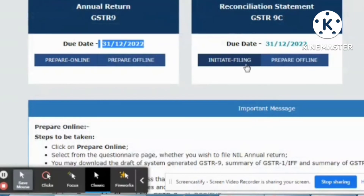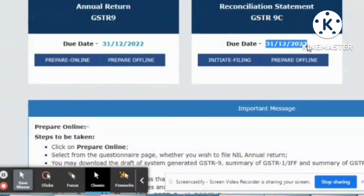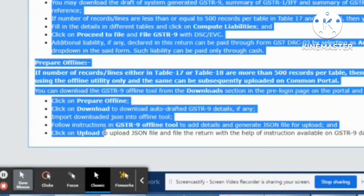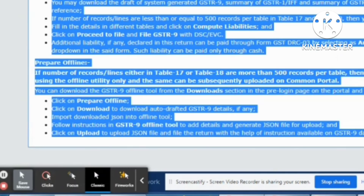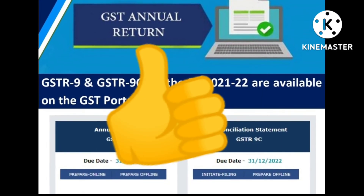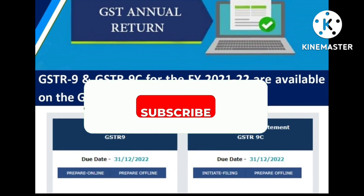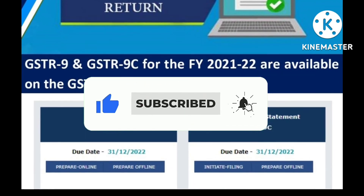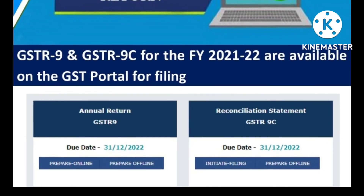The due date for GSTR-9 is 31 December 2022, as well as for GSTR-9C. So if you haven't filed your GSTR-9 and 9C yet, go to your GST portal and start your filing. If you like this video, give a thumbs up and subscribe for more informative videos, and hit the bell icon so that you will never miss the informative updates.